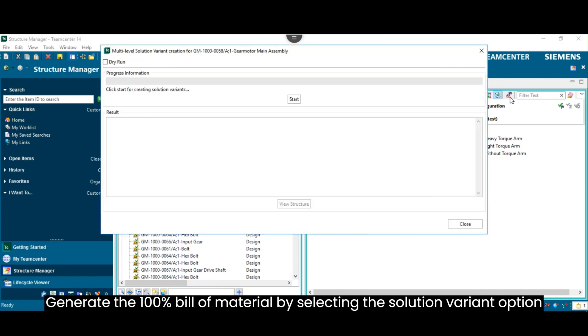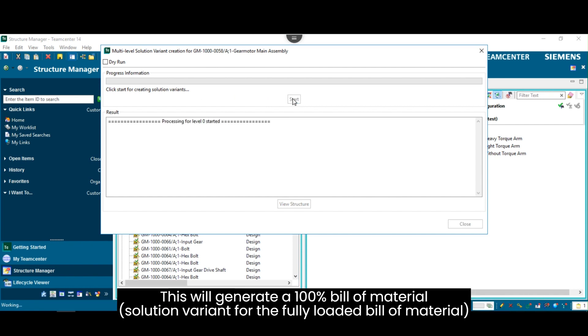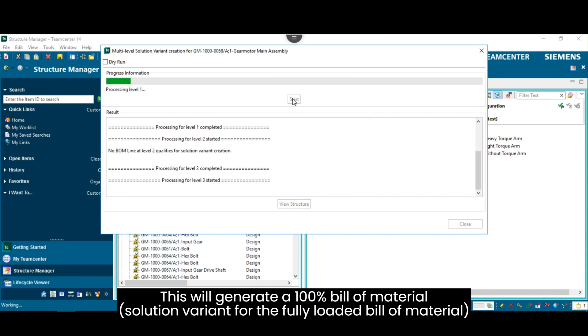Generate the 100% bill of material by selecting the Solution Variant option. This will generate a 100% bill of material Solution Variant for the fully loaded bill of material.